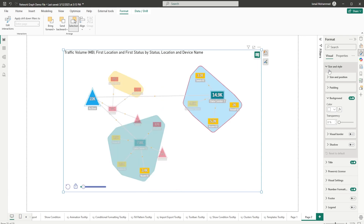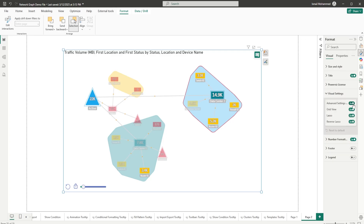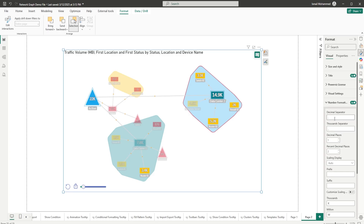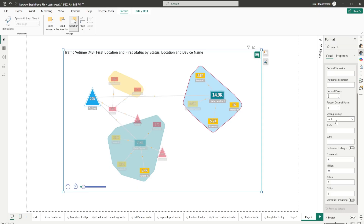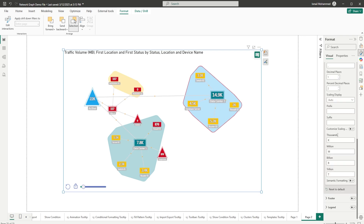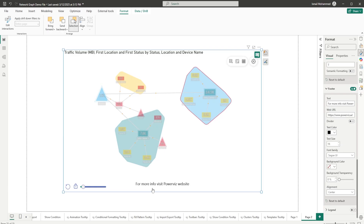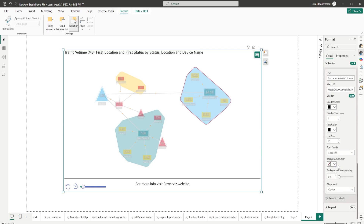Under Format Settings, in Visual Settings you can toggle off the advanced settings icon, grid view, lasso, and reverse lasso. Under Number Formatting, you can add a decimal separator, thousand separator, decimal places, percent decimal places, scaling display, prefix, and suffix. For example, add a dollar sign as a prefix and it will be added to the visual. You can also customize scaling for thousands, millions, billions, trillions, etc.